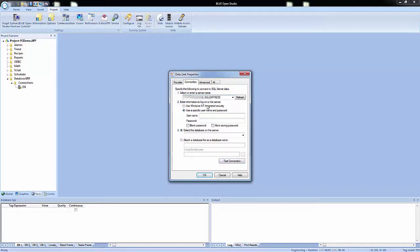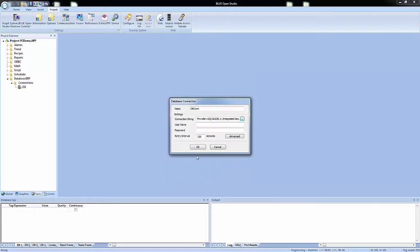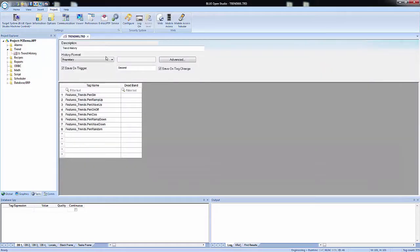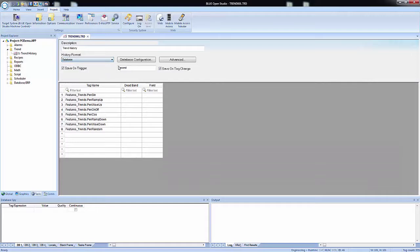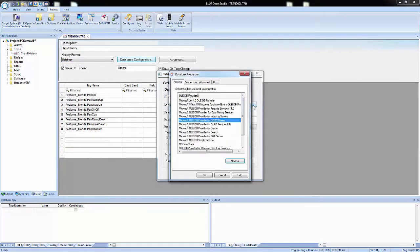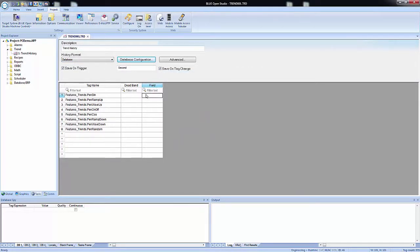Connect to any SQL database including Microsoft SQL, MySQL, Sybase, and Oracle. Connections to Microsoft Access or Excel and ERP MES systems including SAP are also supported.